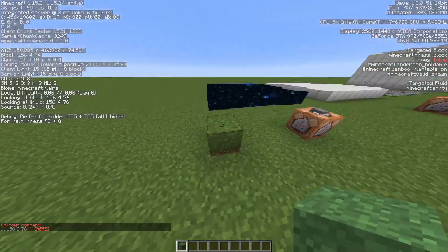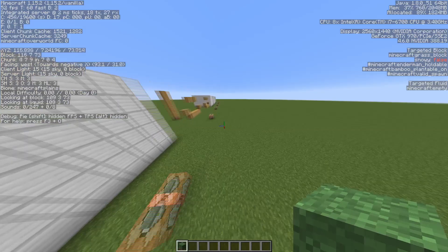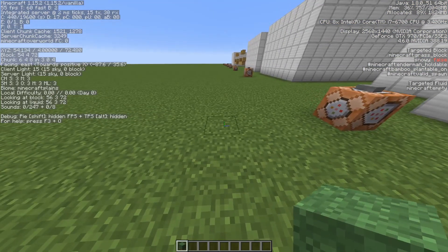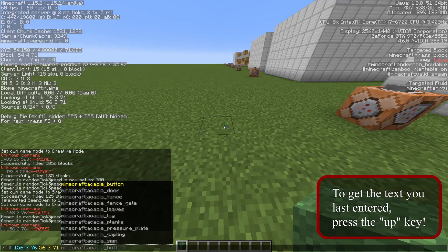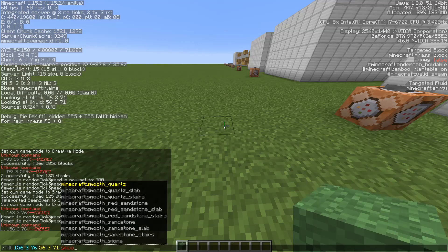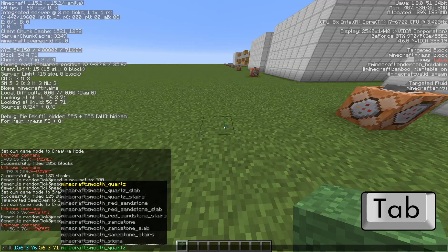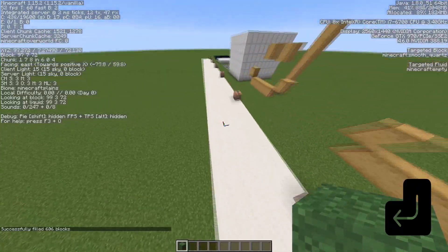This is the corner where the pathway will start. Now we go to the corner that is diagonally opposite — all the way to the back — and look at that block to fill in the coordinates. Now we type in what we want to fill it with. I want to fill it with smooth quartz. You can auto-fill that — if you type in 'smooth' you'll see all the matching options. You can use your arrow keys to navigate and press tab to auto-fill it. Press enter and as you can see the whole area is filled with smooth quartz. Pretty nice.